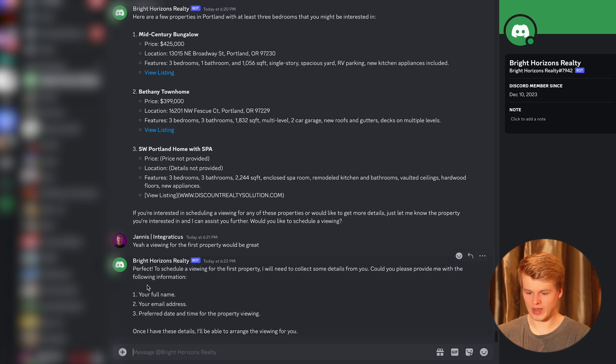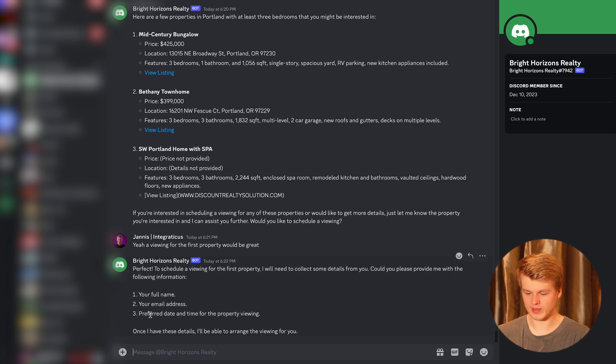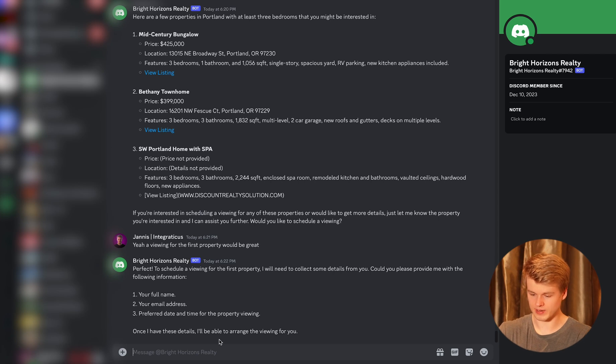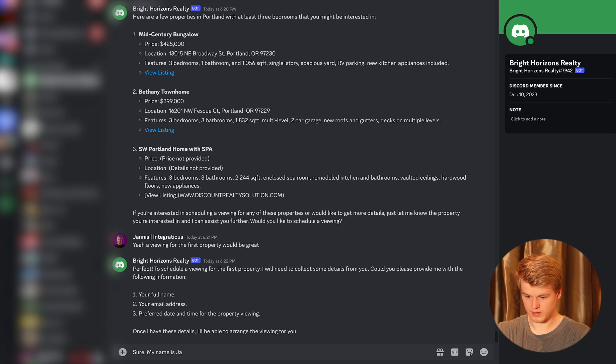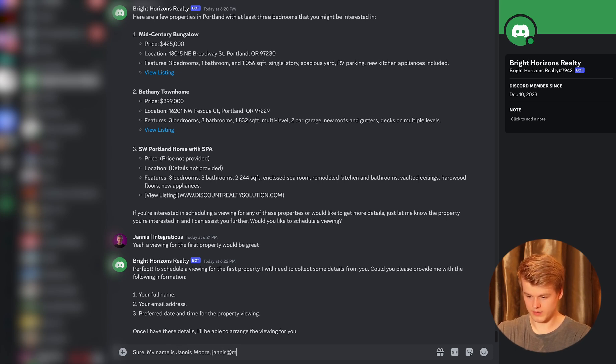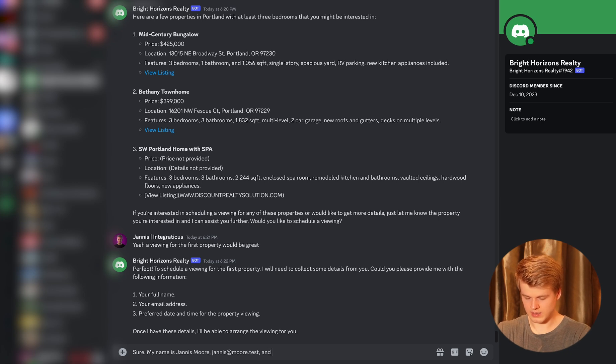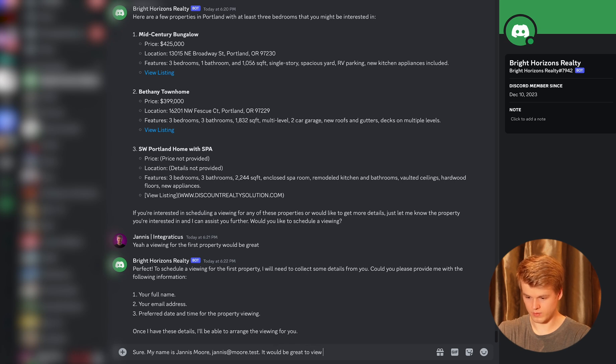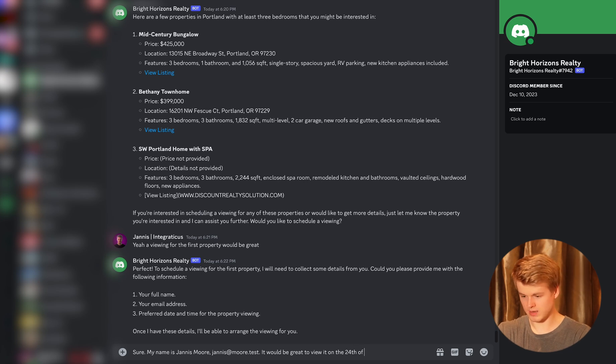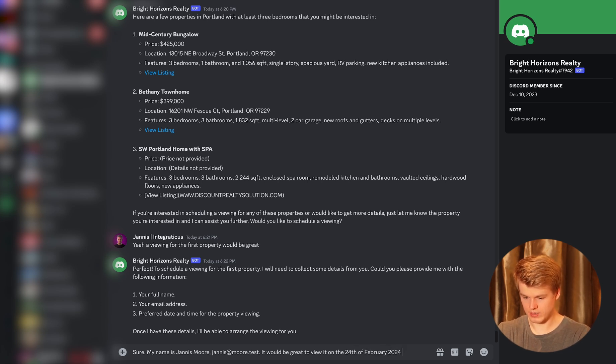All right. As you can see, it's now asking me for my full name, email address and preferred date and time of the property viewing. So I can say something like, sure, my name is Yanis Moore. Email is something like that. And let's say it would be great to view it on the 24th of, let's say February 2024 at 2 p.m.